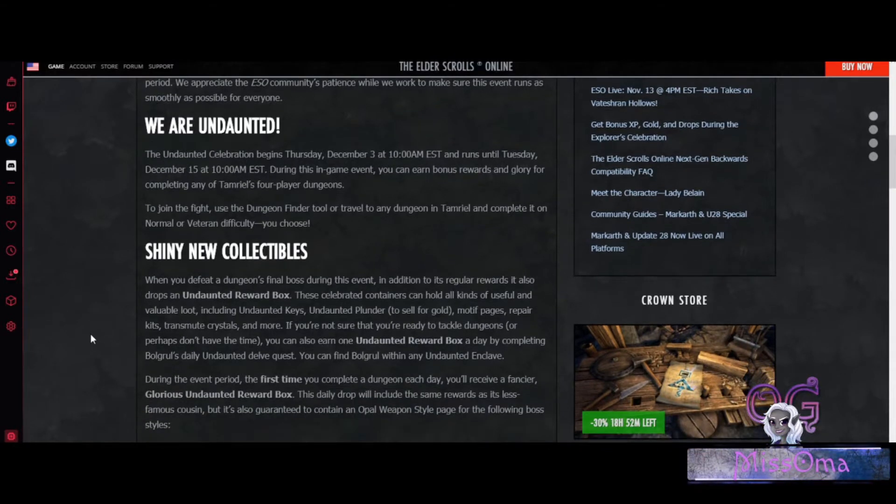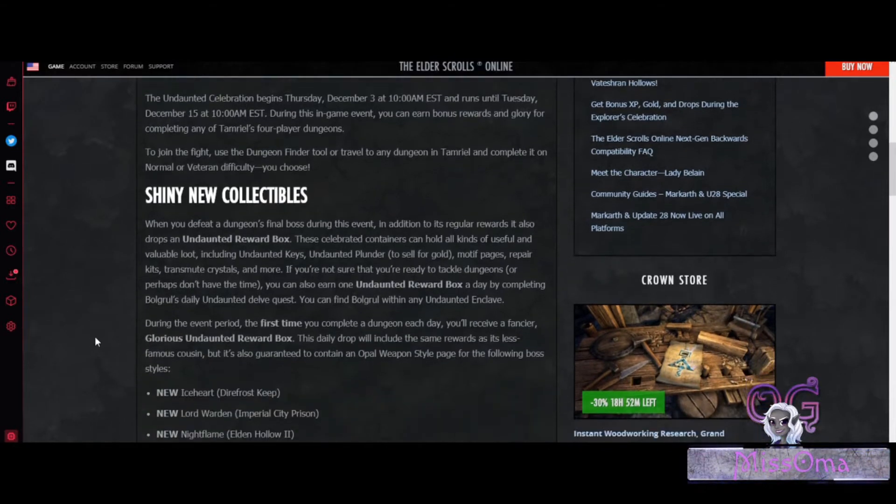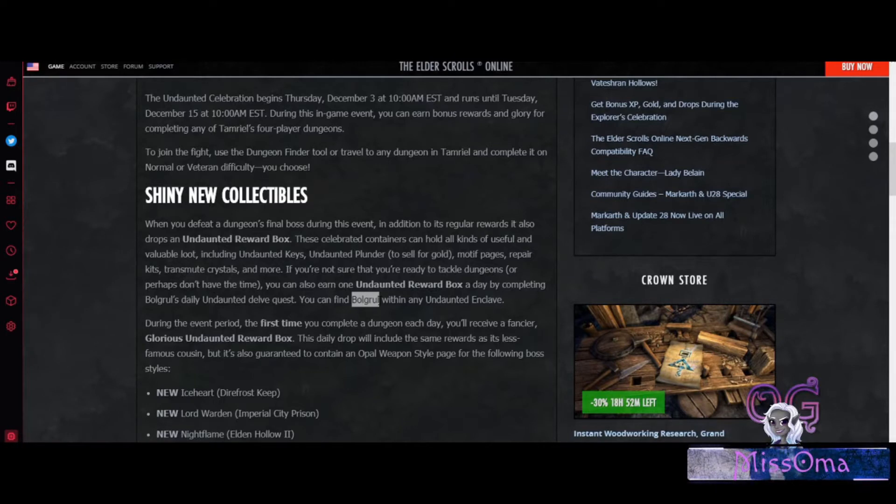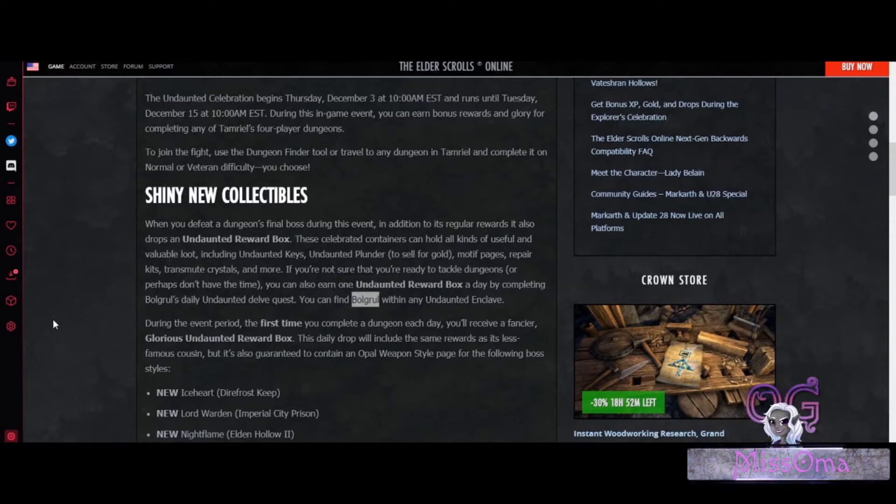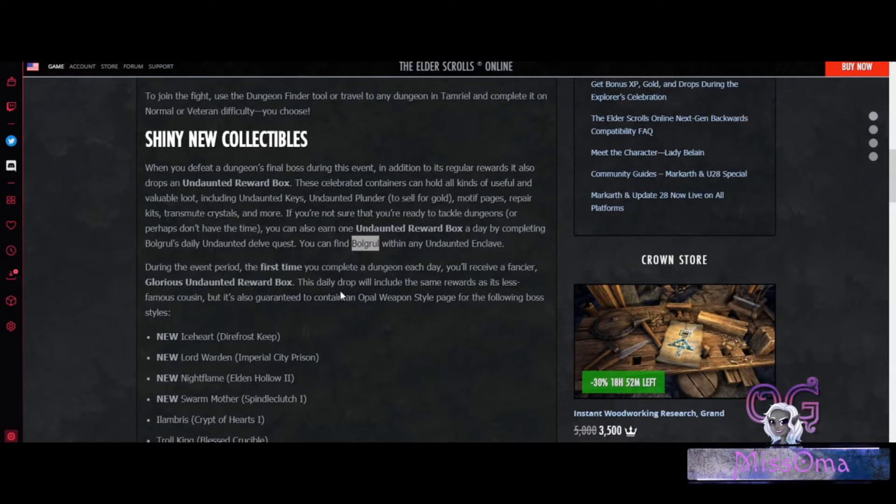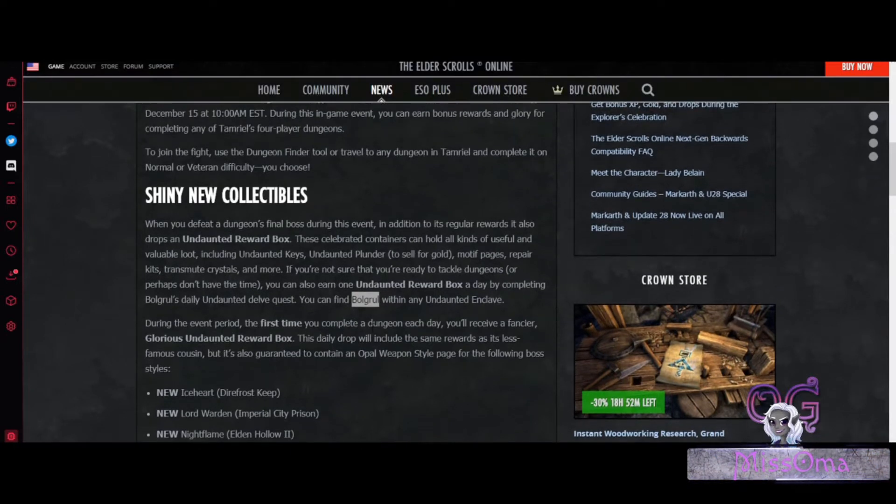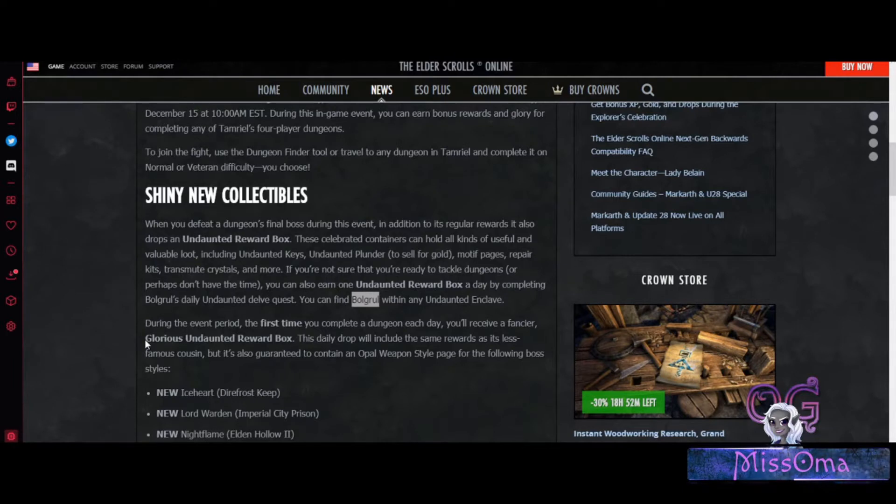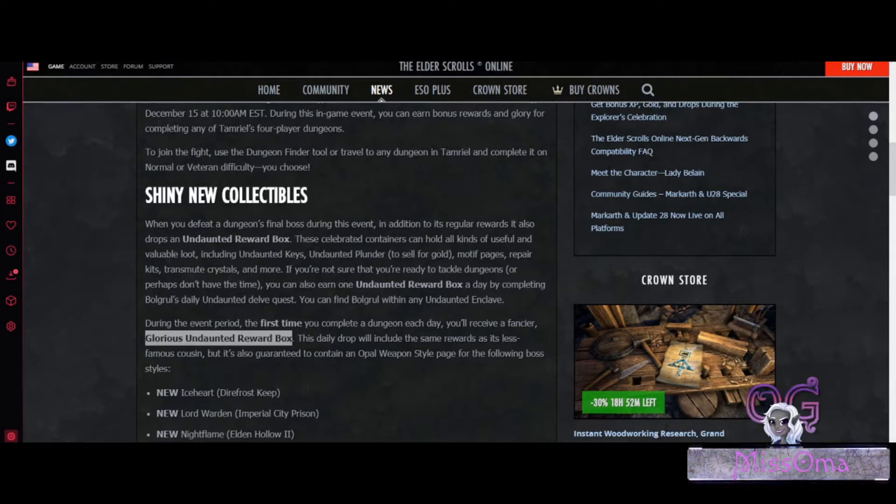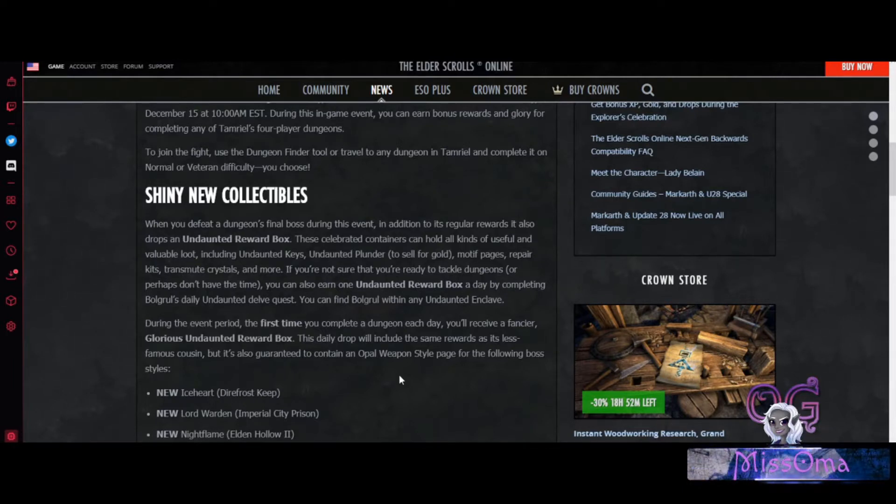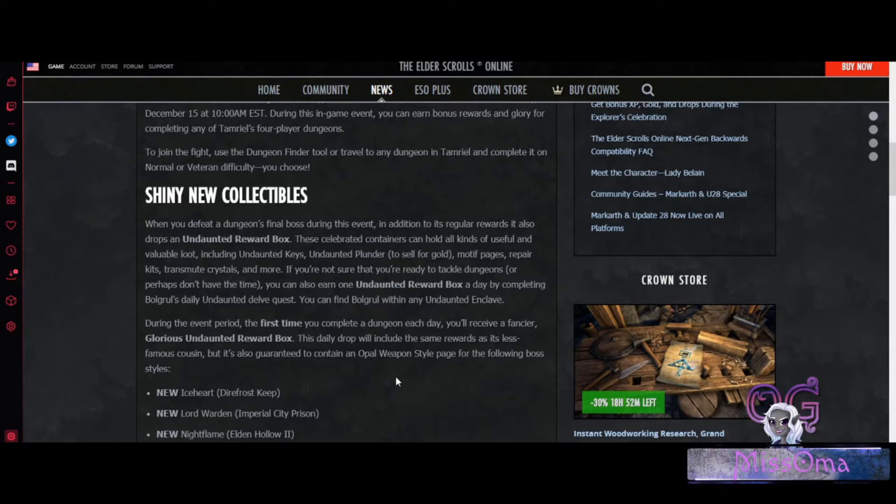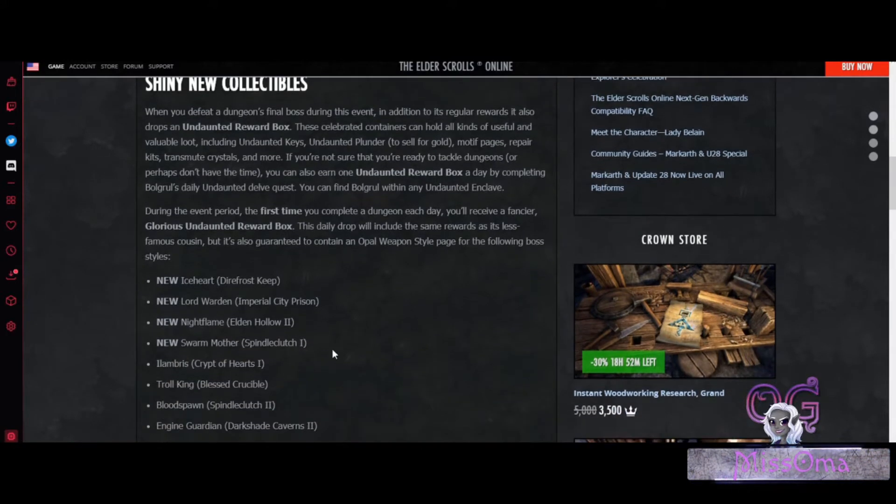And you can also get the quest from Bulgrul which sends you into some of the delves. Now during this period of time, you will get a Glorious Undaunted reward box the first time you complete a dungeon each day.